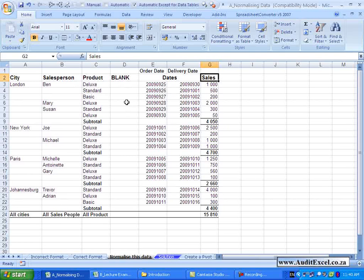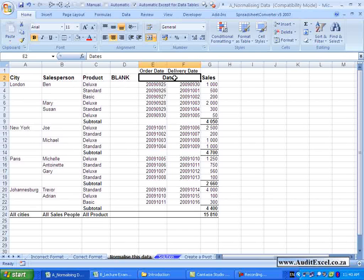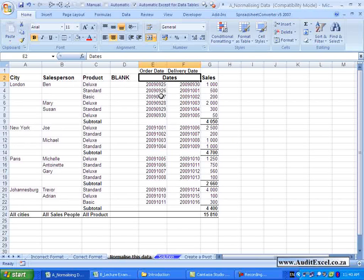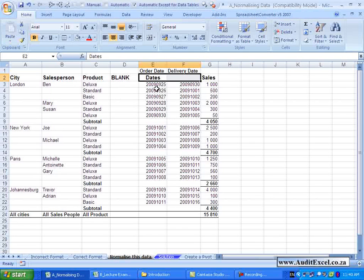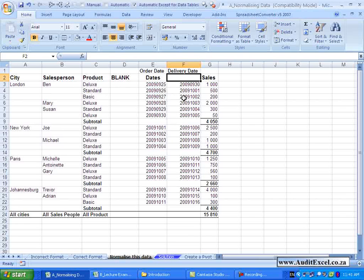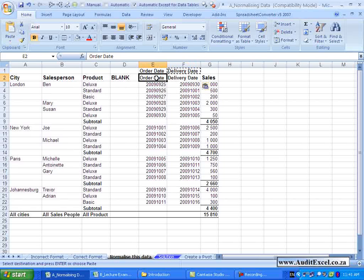Another thing about the column headings is that the Pivot Table cannot have a merged cell. So you can see here I've got the Dates description but it is merged and applies to those two columns. You cannot have that, so you need to unmerge the cells. In this case I'm going to go here and get rid of the merged cells, and you'll see now we've got this other problem where we've got a column without a header which we need to fix. In this case I'm actually going to just take these down.